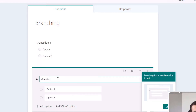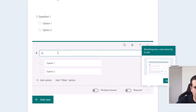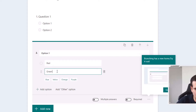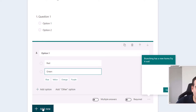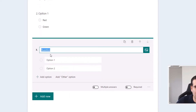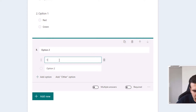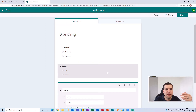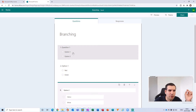Now I'm going to add a new multiple choice question. This time it will have Option One with the colors red and green, and then I'll add an additional option for Option Two with yellow and white.